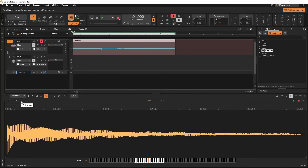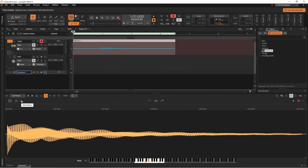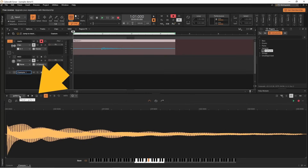Finally you can save your sampler with this sample. So click on the sample name, which currently says no preset, and type in a name for this sampler preset. Then click on save.